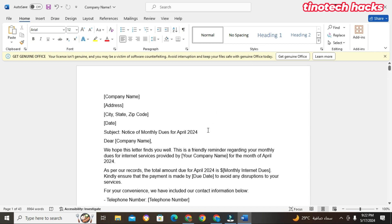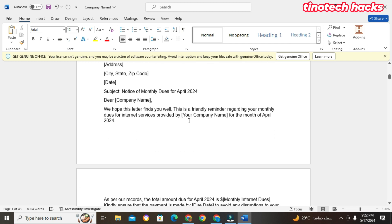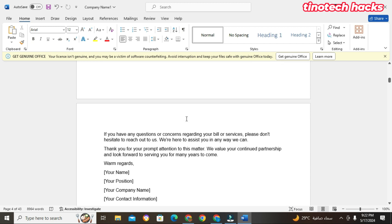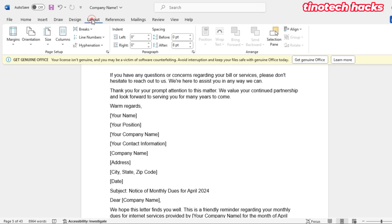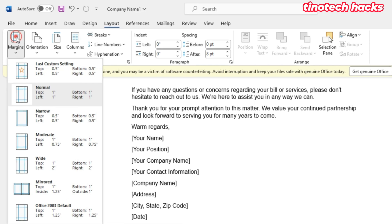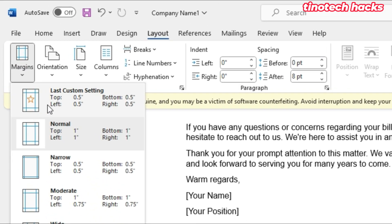So quickly, this is my Microsoft Word document. I have a document here. Now sometimes the size of the margin of the page that you select is going to determine how the text you have typed is going to look like. So let's go to Layout and then let's look at Margins.